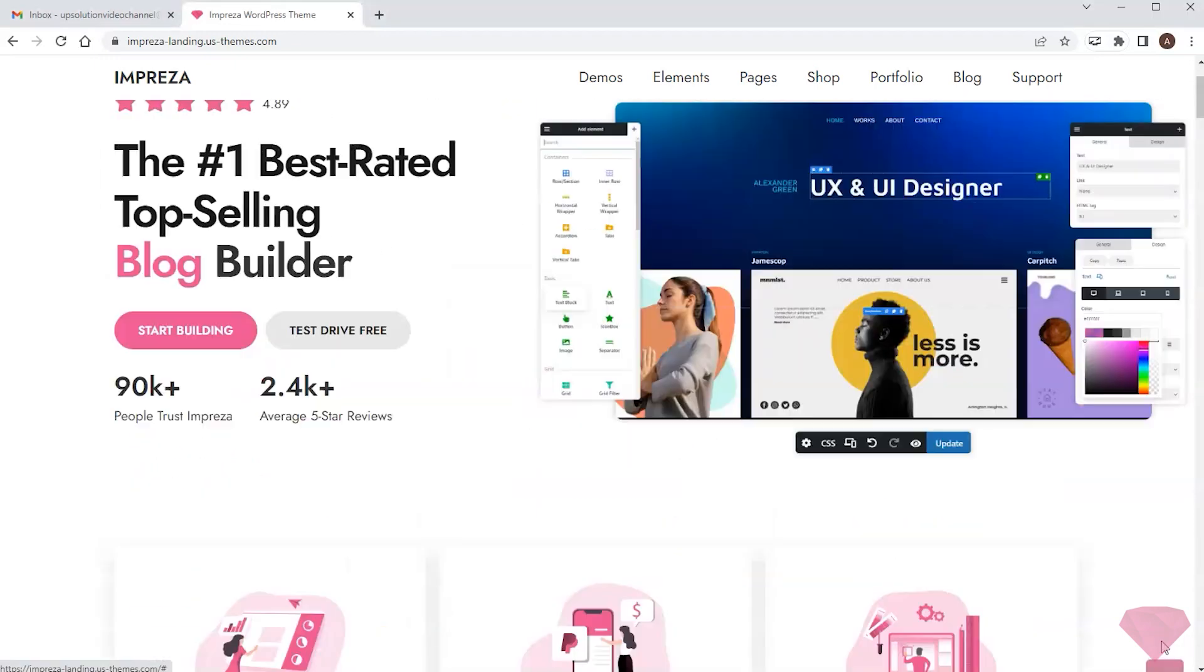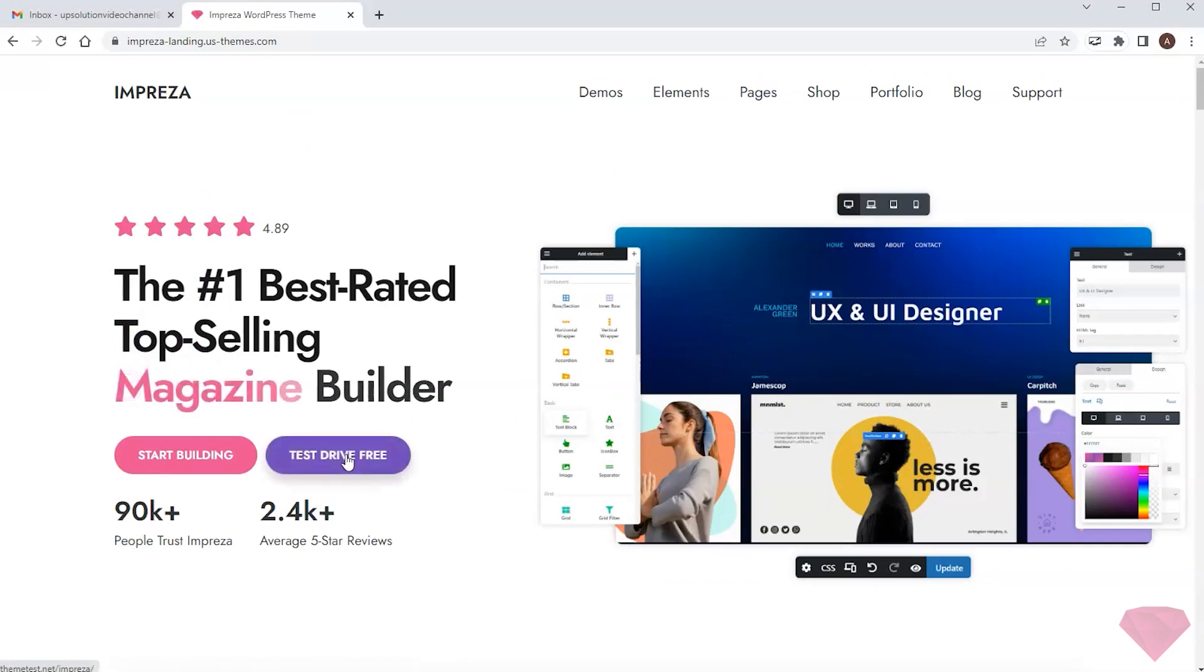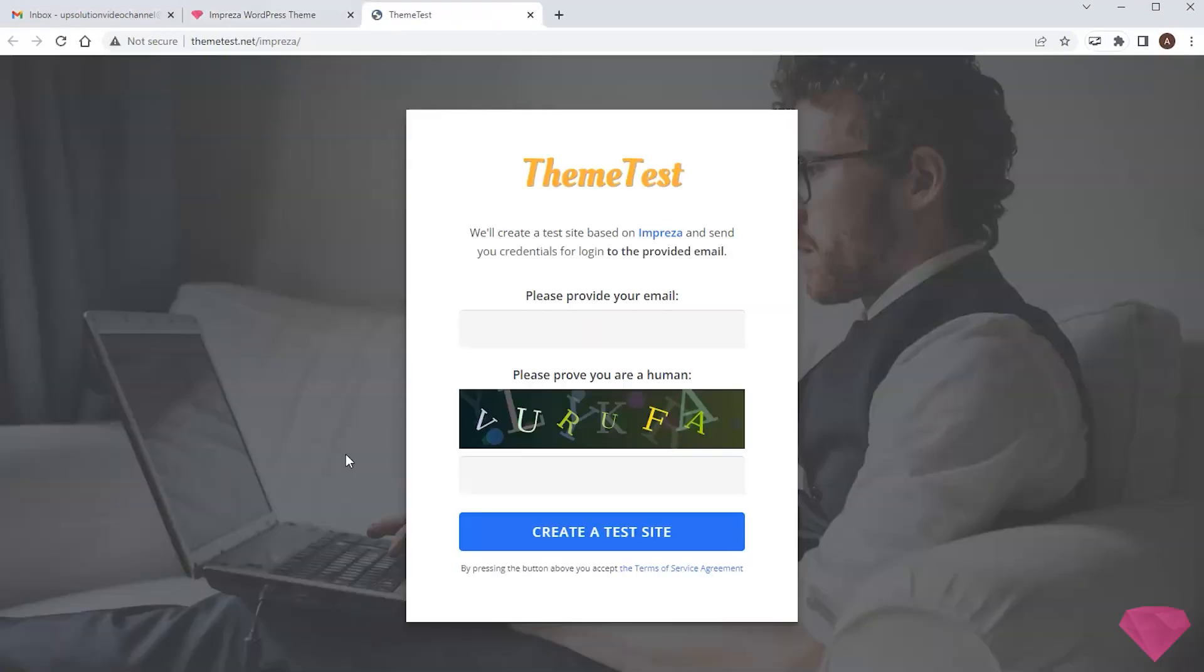When it comes to Impreza, I can test drive the theme using its theme test service. With it, I can quickly create a temporary WordPress site with the Impreza theme installed, which I can use to test the theme features and third-party plugins.